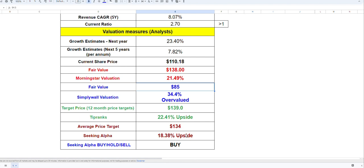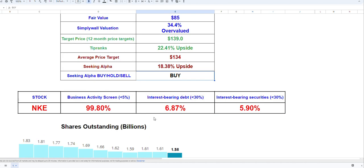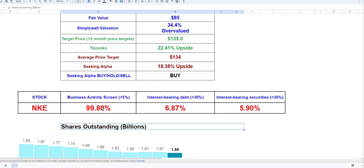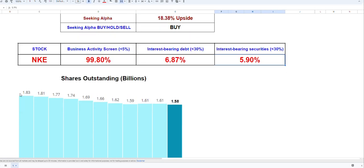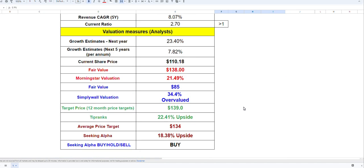In terms of Shariah compliance, it's almost 100 percent in terms of business. They have very low debt, so interest-bearing debt is very low, and interest-bearing securities are actually lower. They have been buying back their own shares.